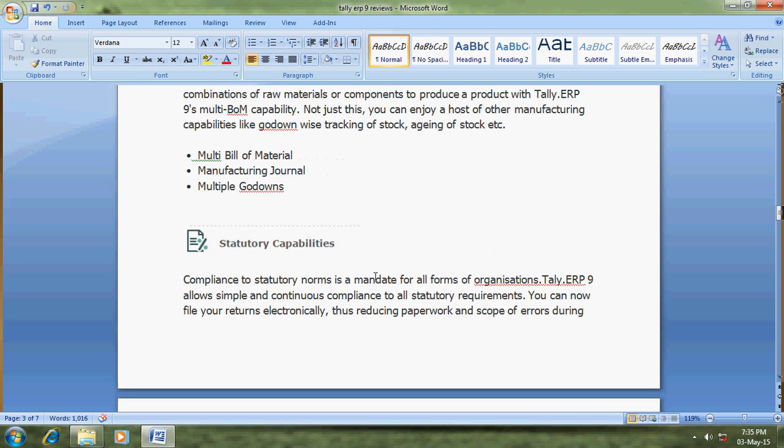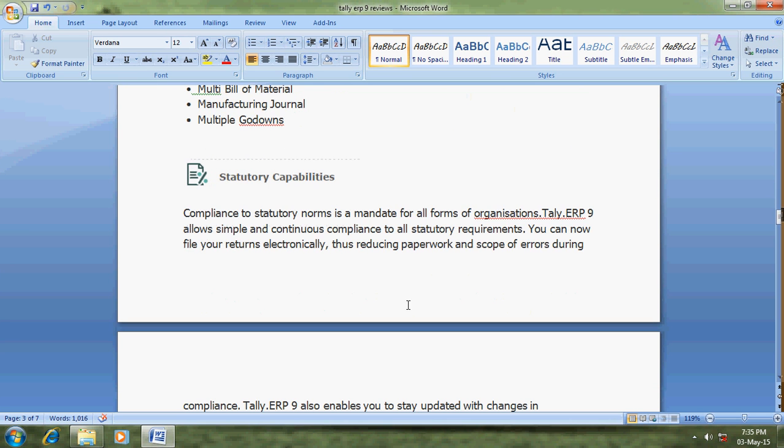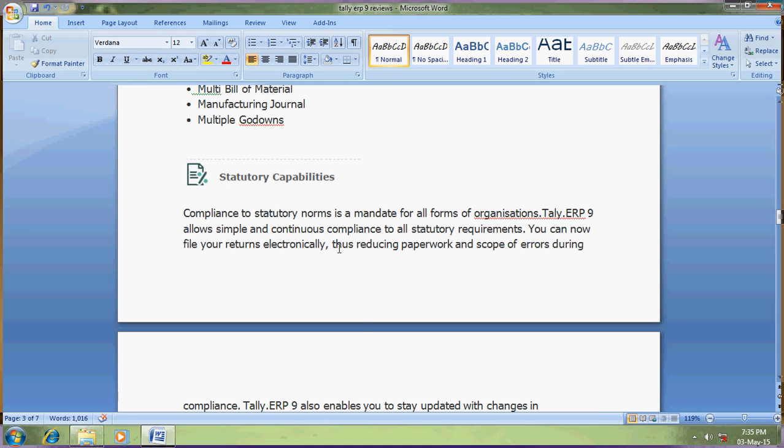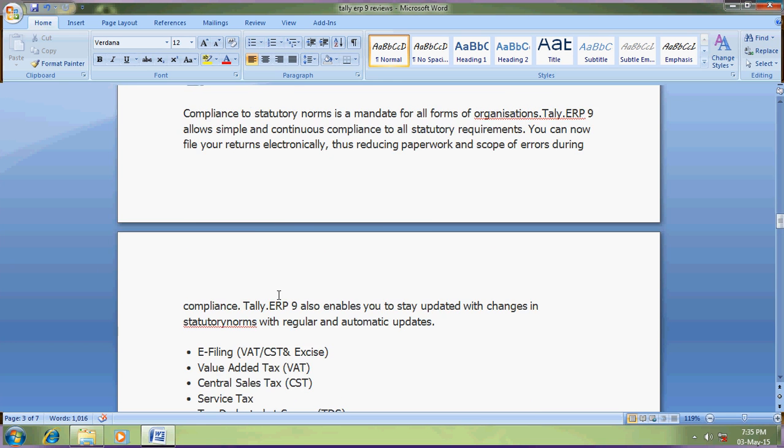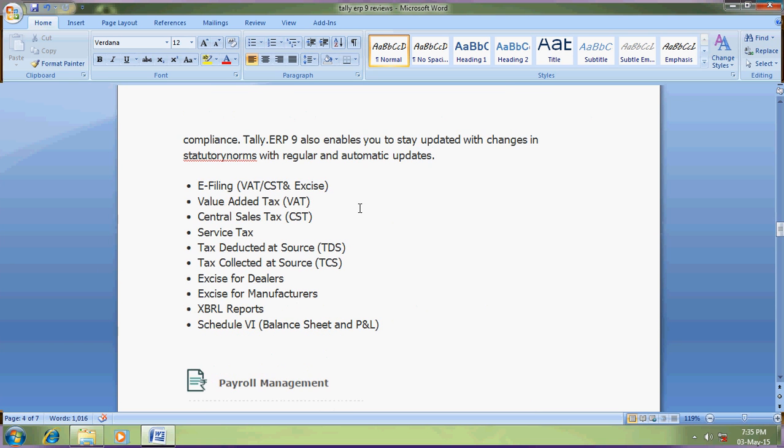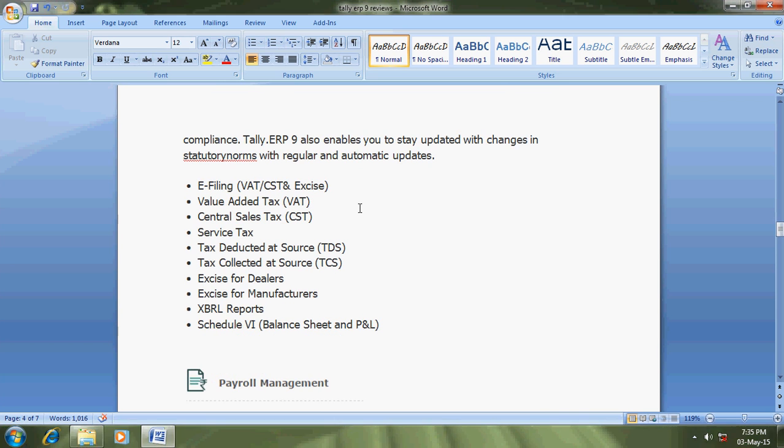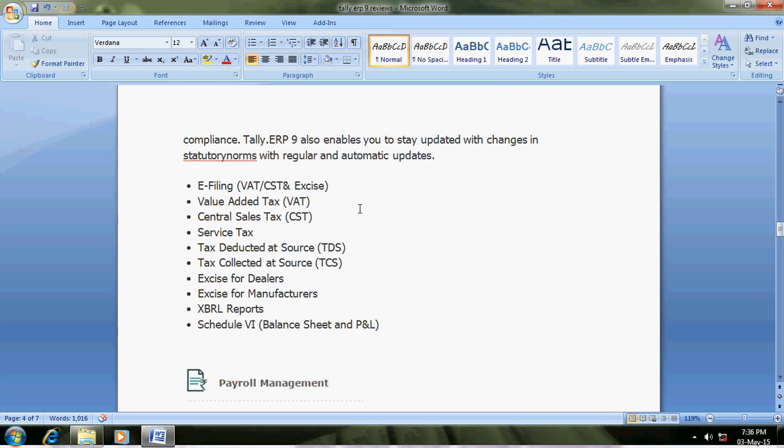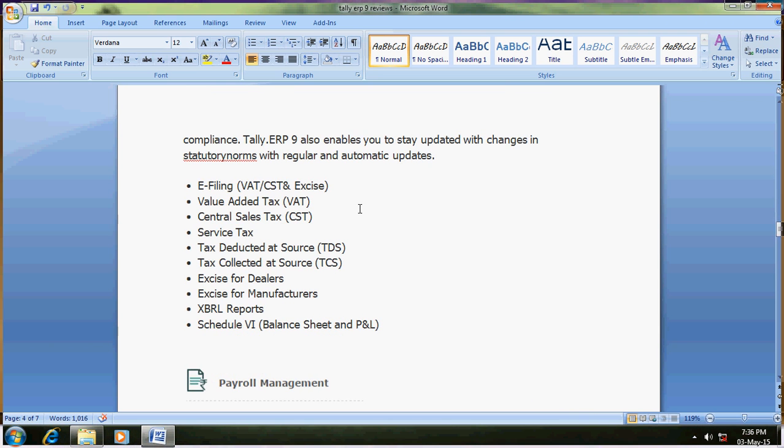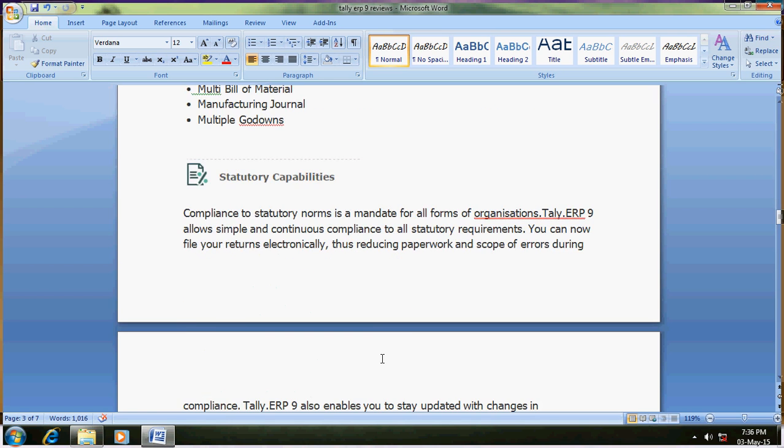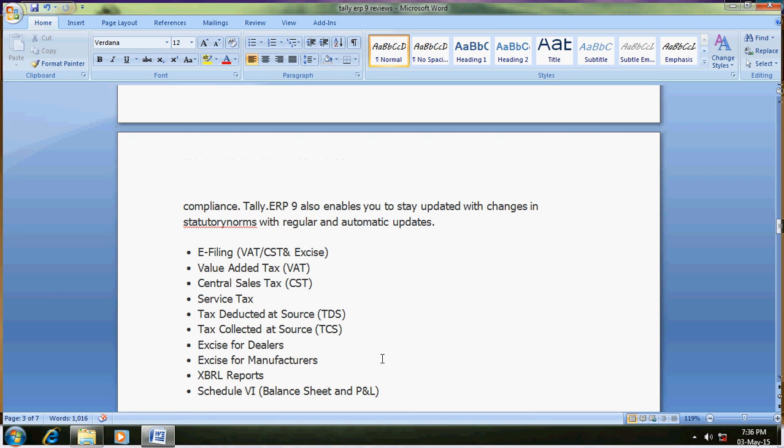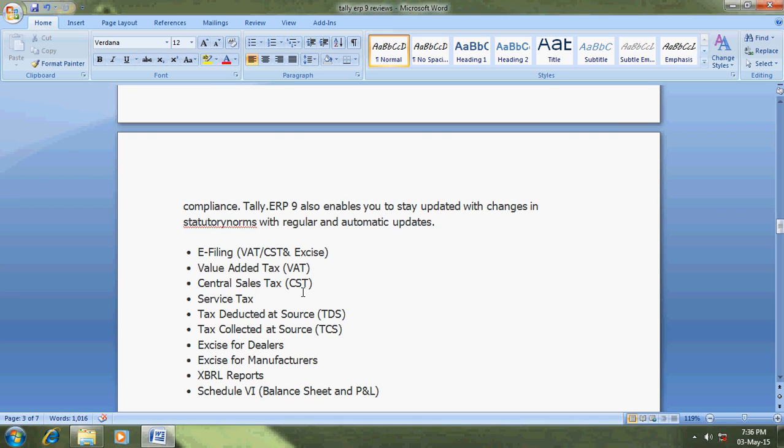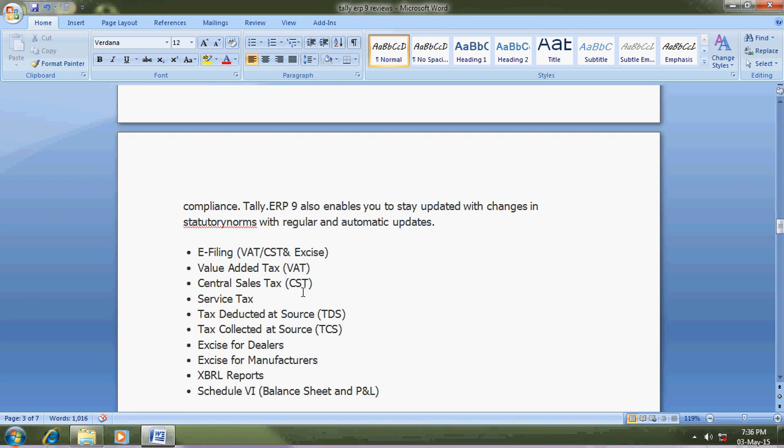Statutory capabilities - statutory means all about taxes. E-filing, VAT, CST (central sales tax) - you can track what C forms are pending and what forms are received. Service tax, excise for manufacturers, schedule for balance sheet and profit and loss.